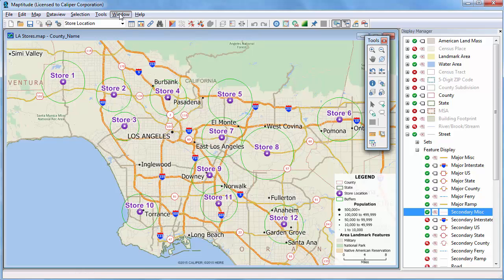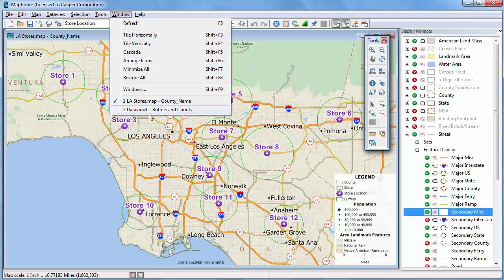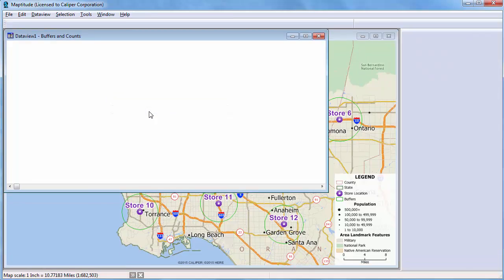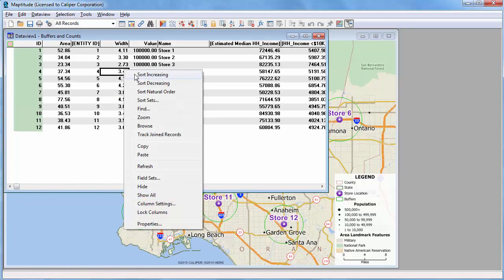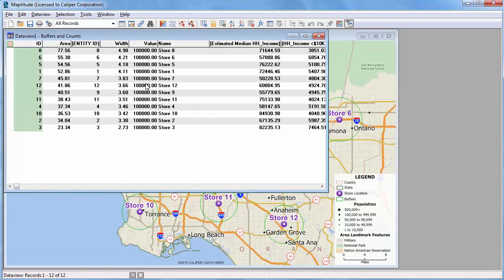If we look at the data view and sort the width column, you can see that there are 100,000 households within 2.73 miles of store number 3, but you need to go out almost 5 miles from store number 8 to encompass 100,000 households.